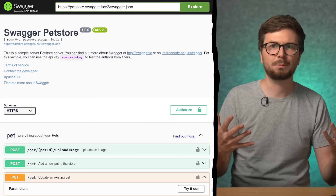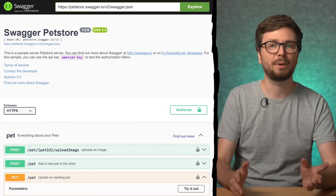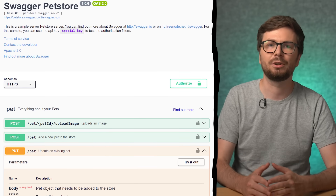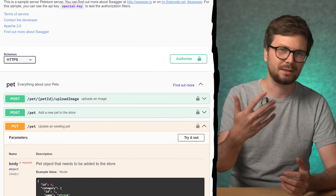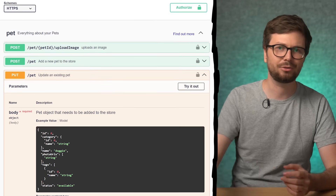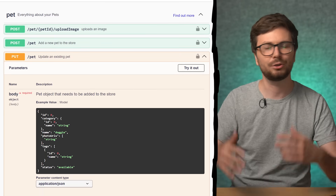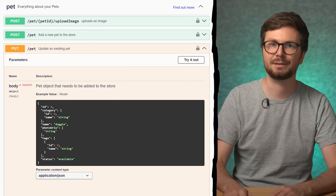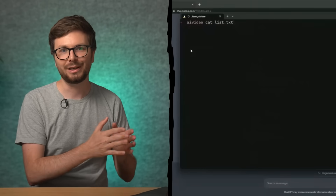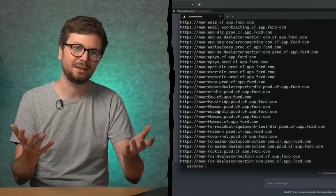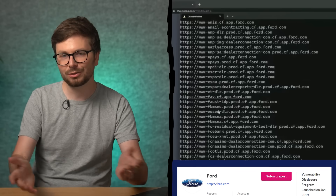As a hacker or bug bounty hunter, these swagger files are of course interesting because you save a lot of time. Instead of having to brute-force all the different API paths, you basically just have the documentation on what exists. In this video, Nahemsek used Ford as an example because they also have a public bug bounty program.